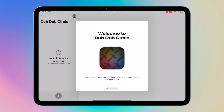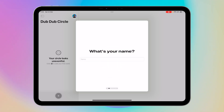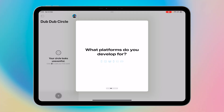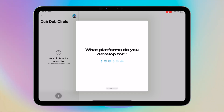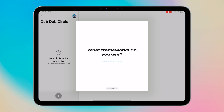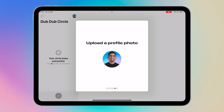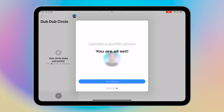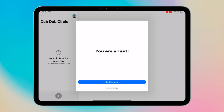Let's begin with the onboarding process. I'll enter my name and set up my profile. It'll ask me what platforms I develop for — that'd be Mac, iPhone, iPad, and Vision Pro — and then I can swipe right. What frameworks do I use? SwiftUI. Upload a profile photo — I did that earlier, so it's here already. And you're all set. Start exploring.